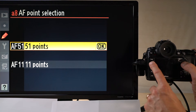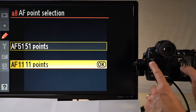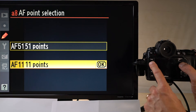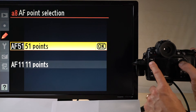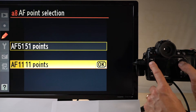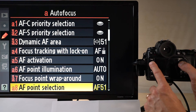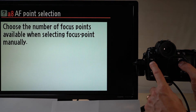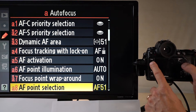Autofocus point selection lets you choose between 51 and 11 points. Why choose 11 instead of 51? The advantage of only 11 points is you can jump around more quickly within the focus area — 51 can be a little cumbersome or slow. Choose 11 if you want to move faster and don't need the precision. Note that this is only relevant in manual focus mode.